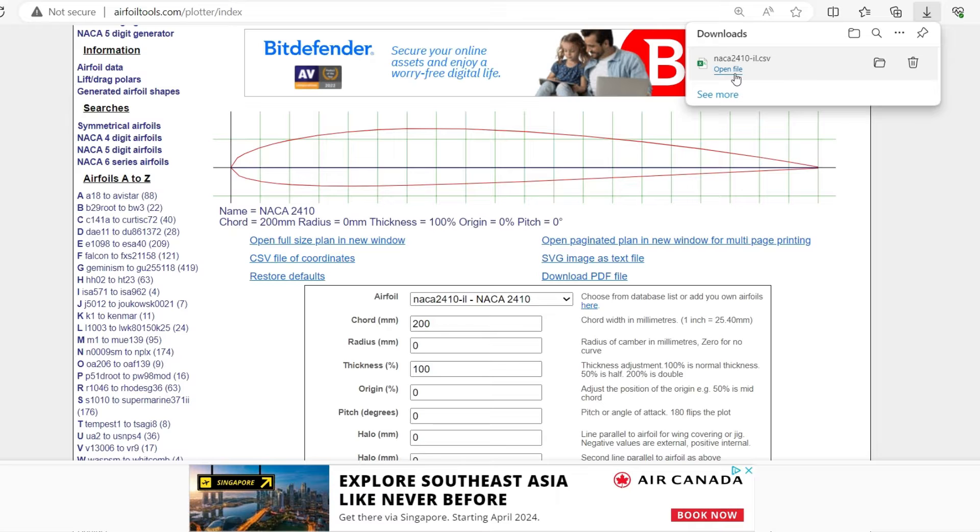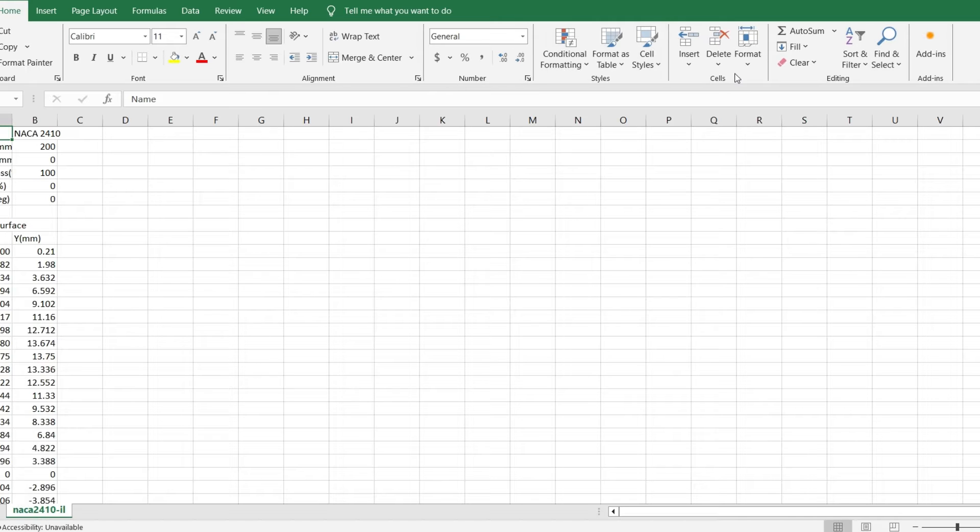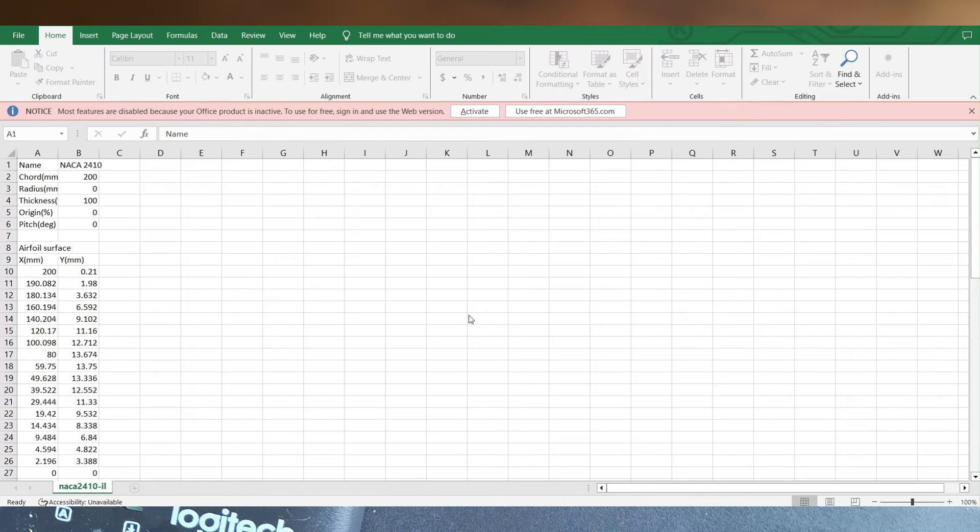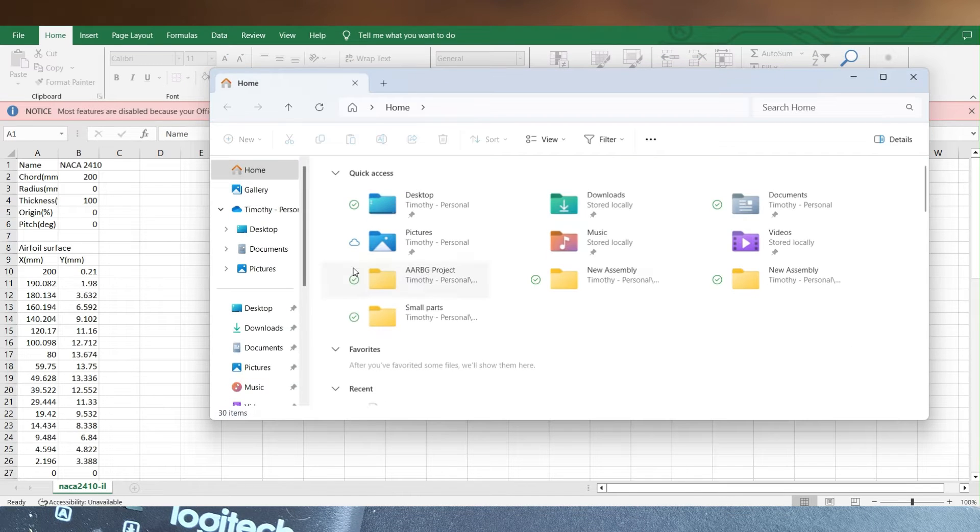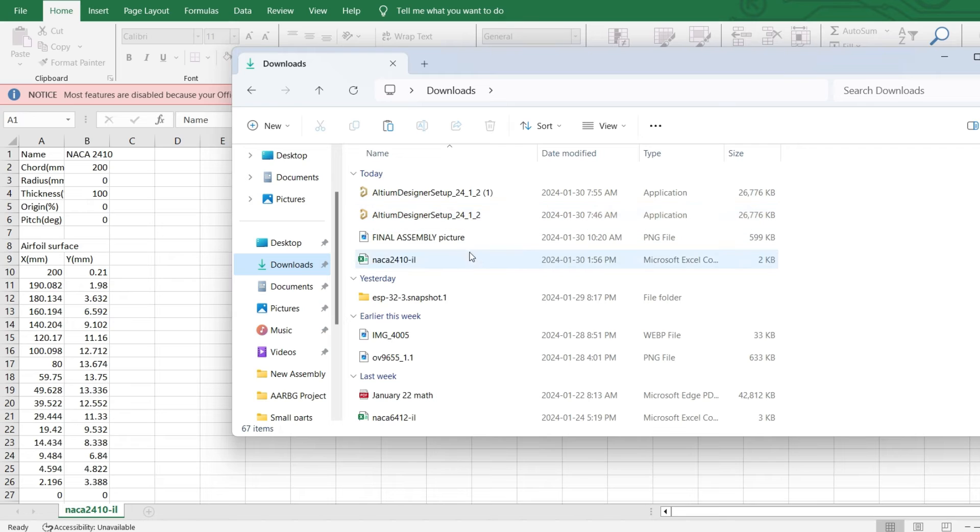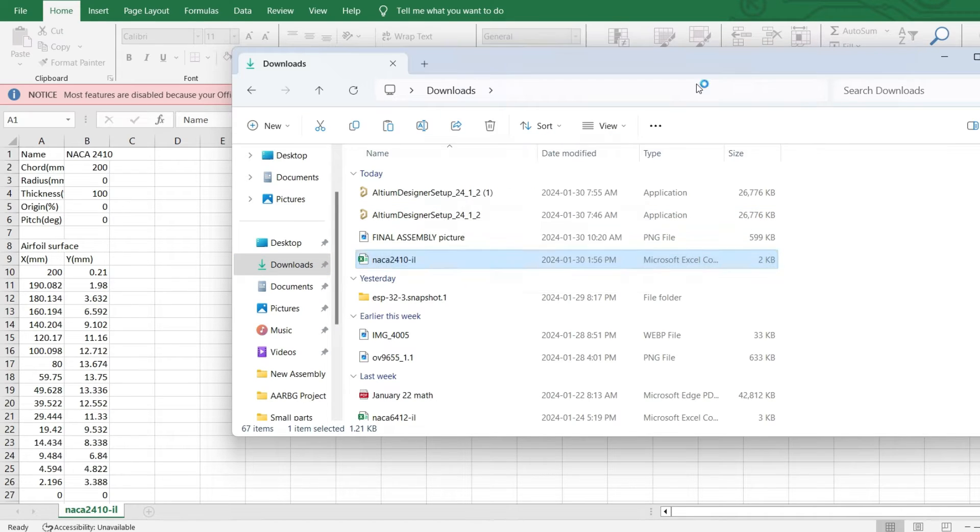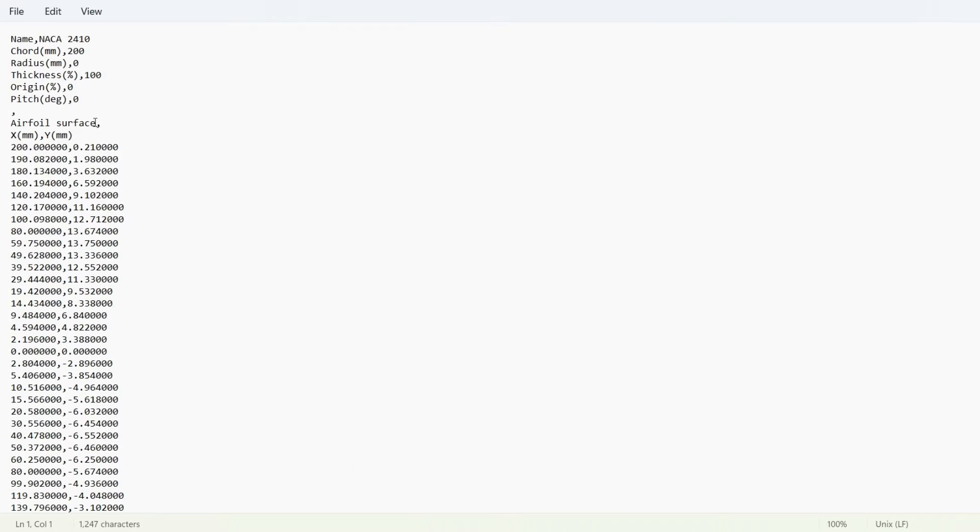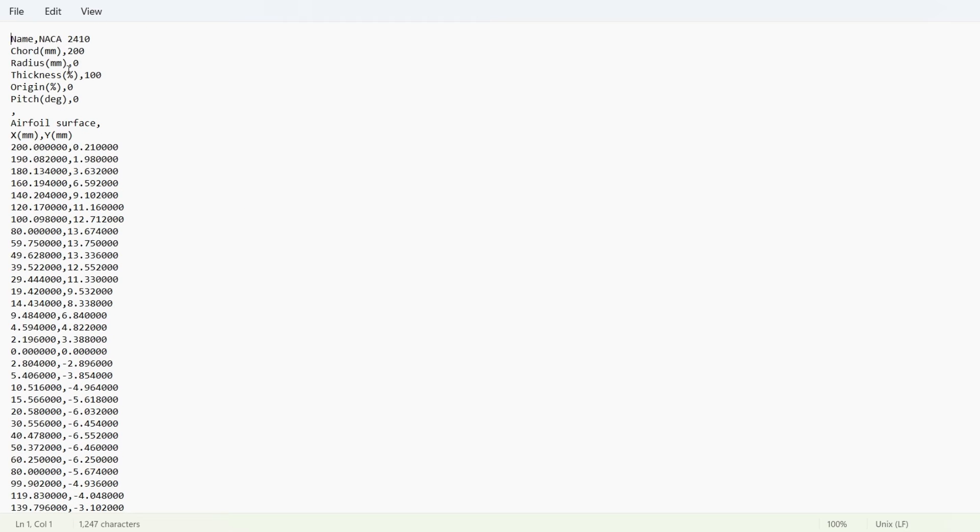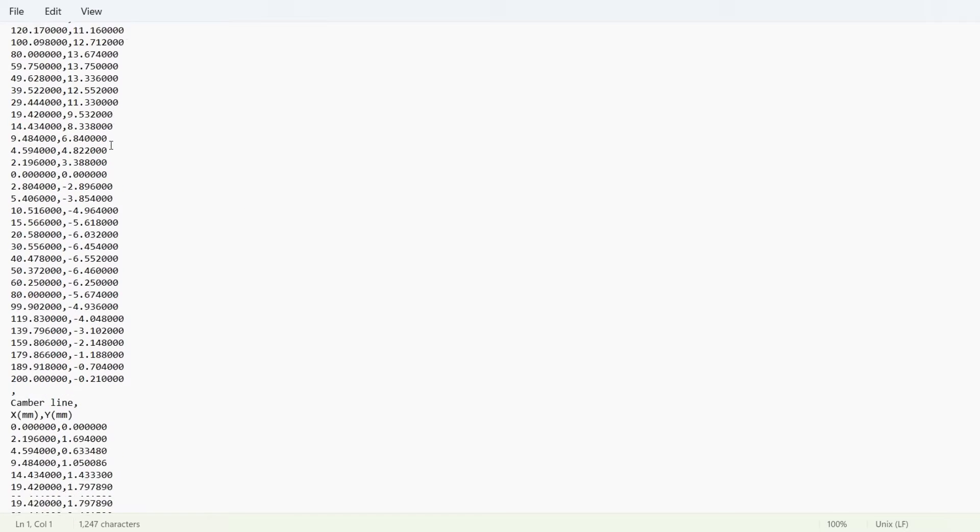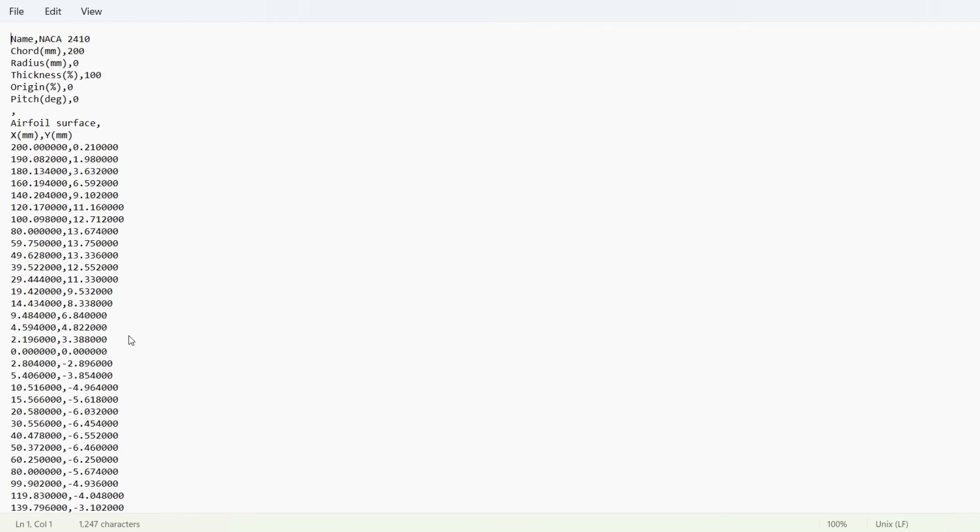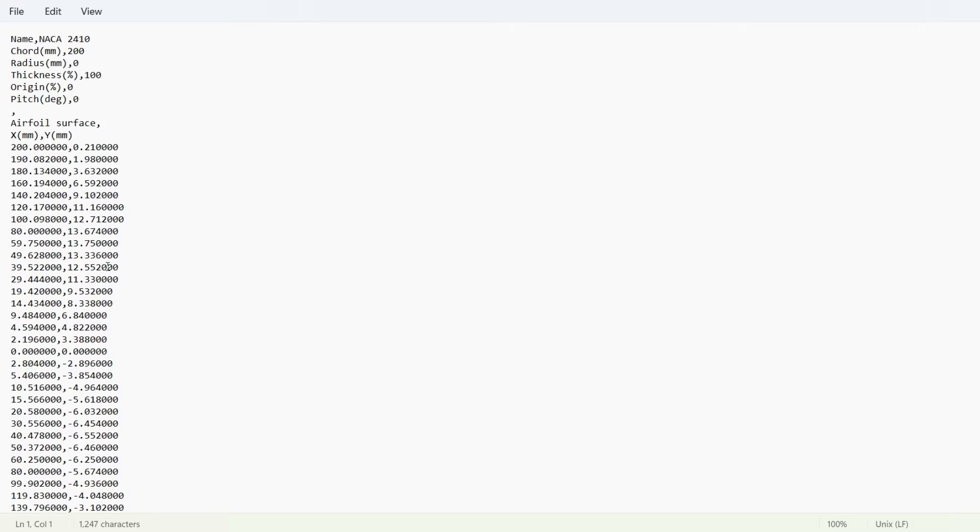You can go open that up. And then what you're going to want to do is go and open it as a text file. And this will give you all your coordinates. So once you've got that, then you can take it and transcribe it into your paper.